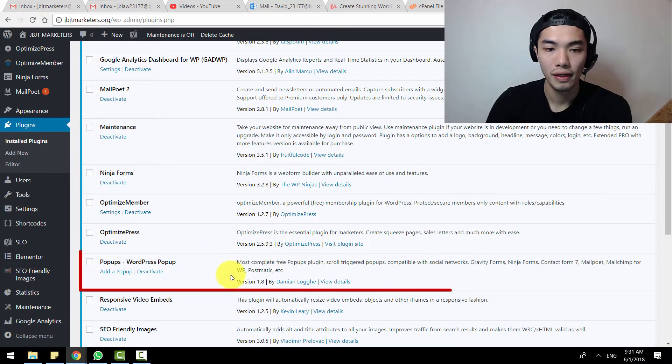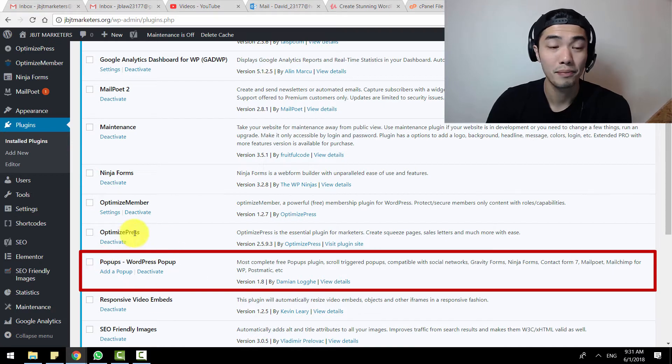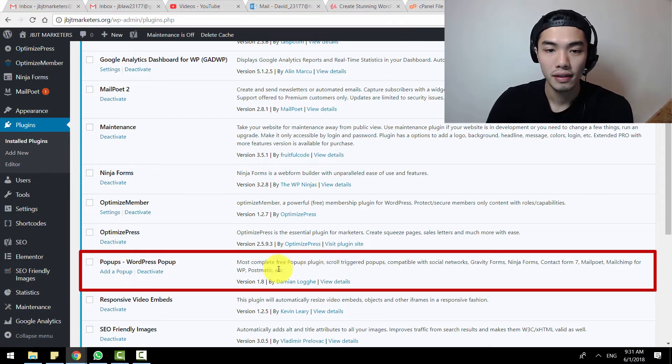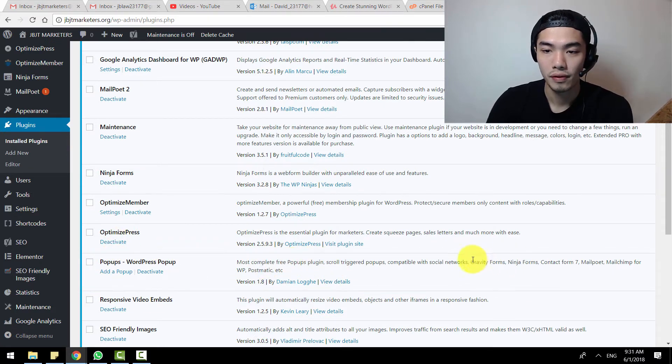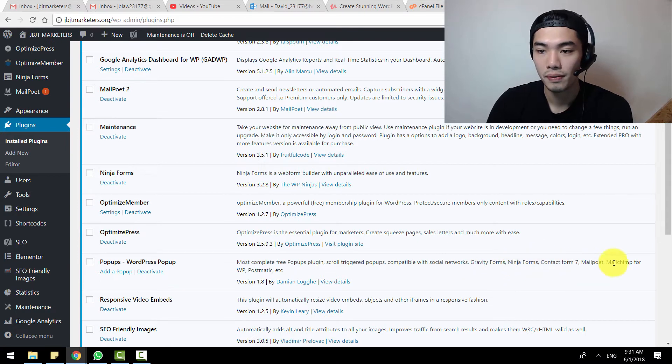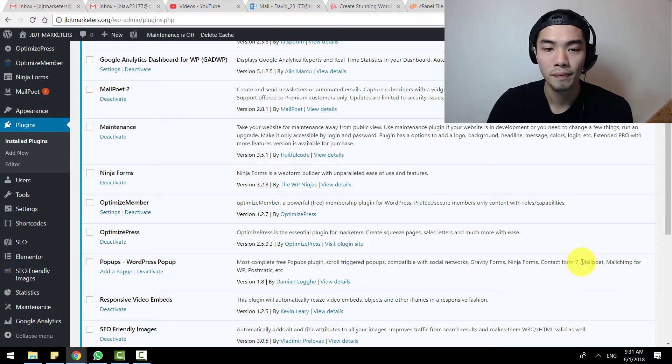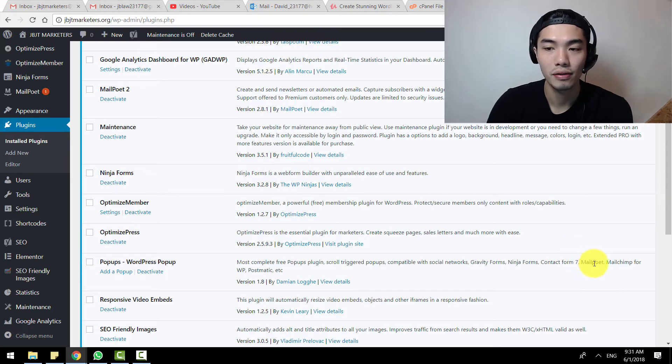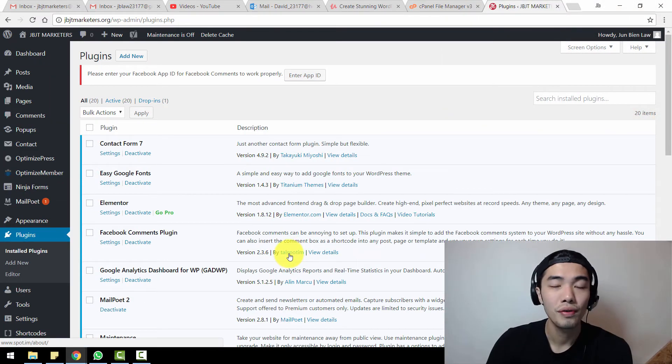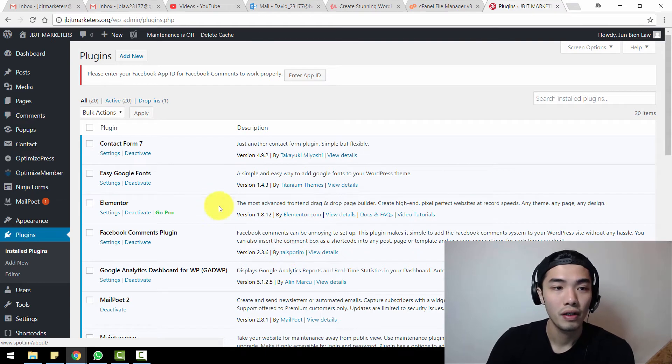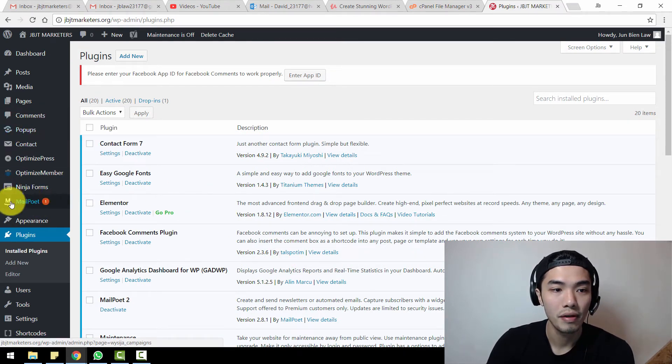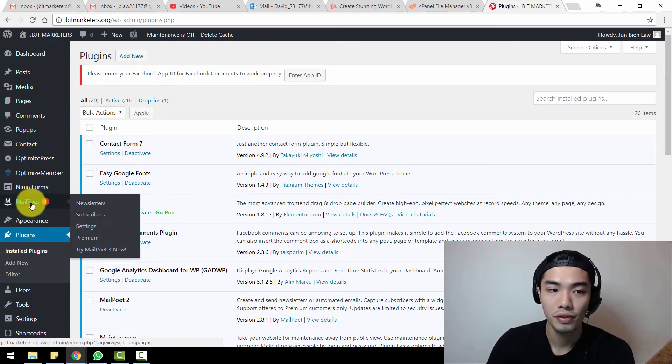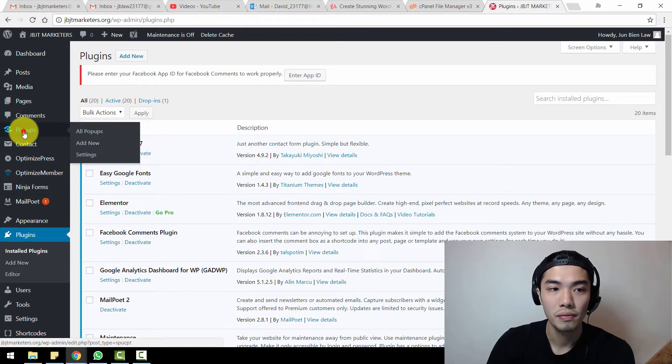And the pop-ups plugin which is the WordPress pop-up. If you look at the description for this WordPress pop-up plugin, it says it can integrate with Gravity Forms, Ninja Forms, and most importantly the Mail Poet version number two, which is the email marketing software.